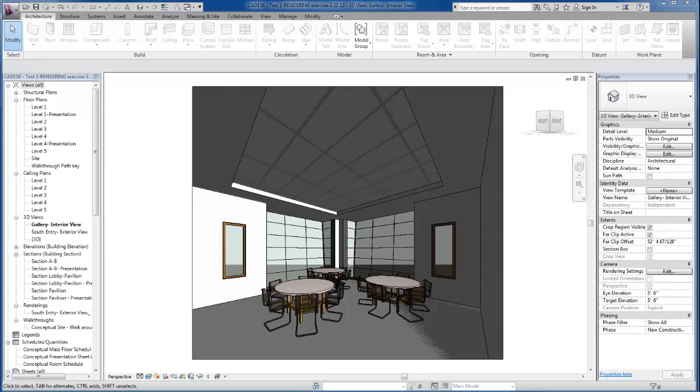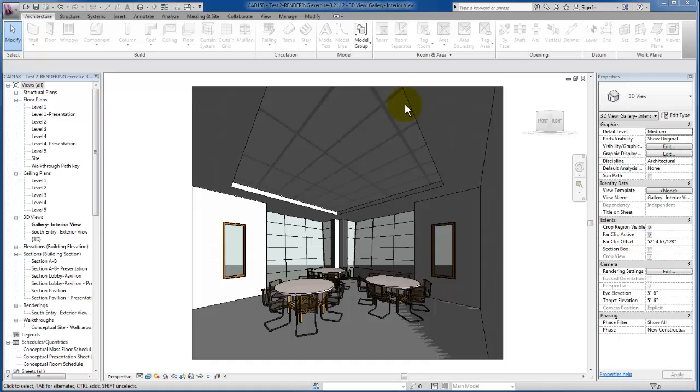In this video we're going to take a look at how to create our ceilings in Revit. I'm starting out with the image so you can see what we're going to be creating: an acoustic ceiling tile and gypsum ceiling that surrounds it here in our gallery space. Let's go ahead and get started.